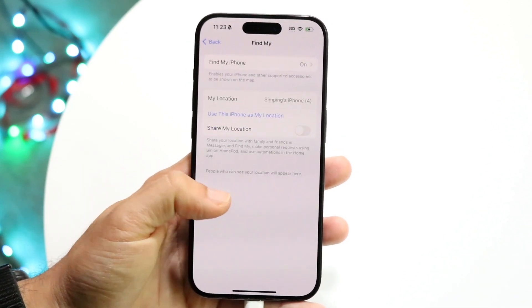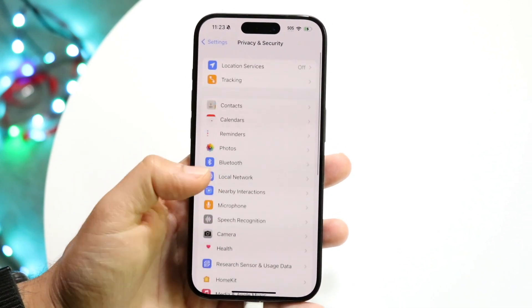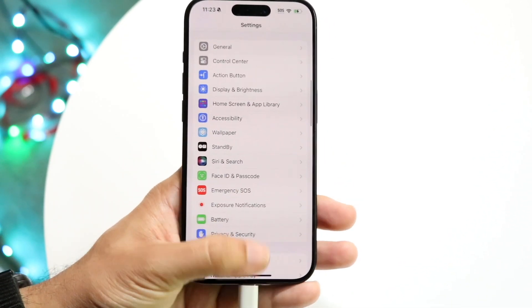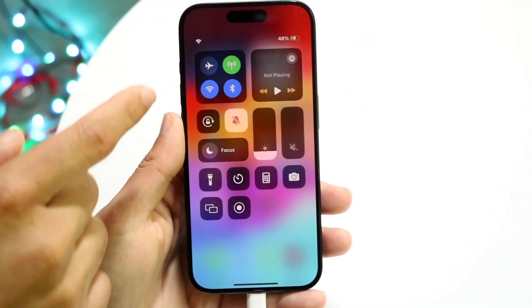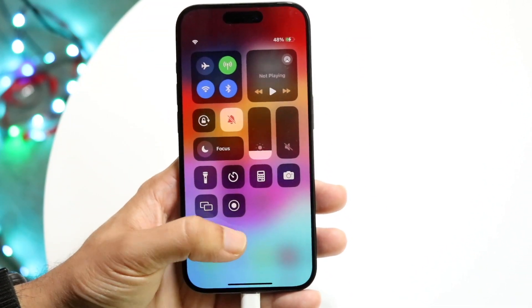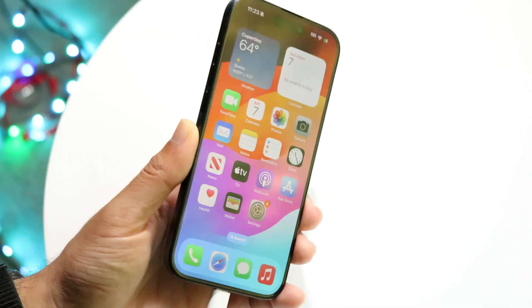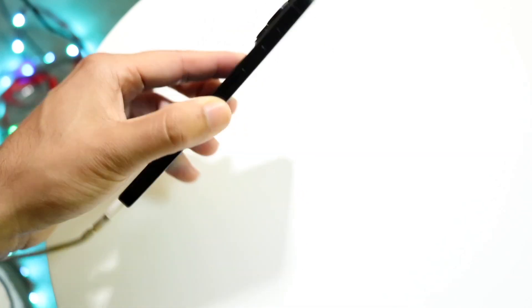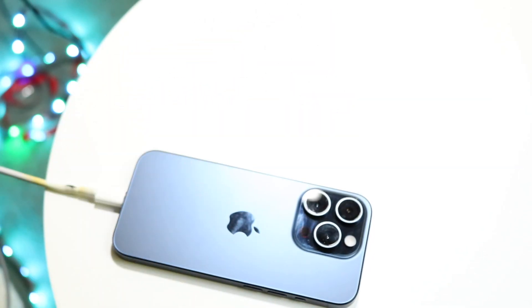Disabling all those things will turn off your location sharing from all the other devices you own as well. Another option: you can just turn your iPhone on airplane mode. Go in there, turn on airplane mode, and that completely gets it off cell. Those are pretty much the main ways to do it.